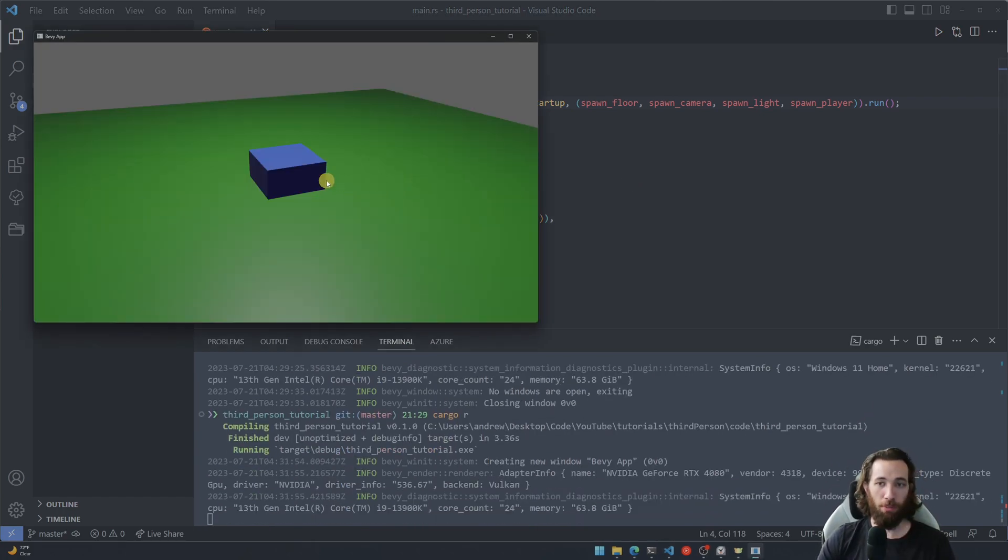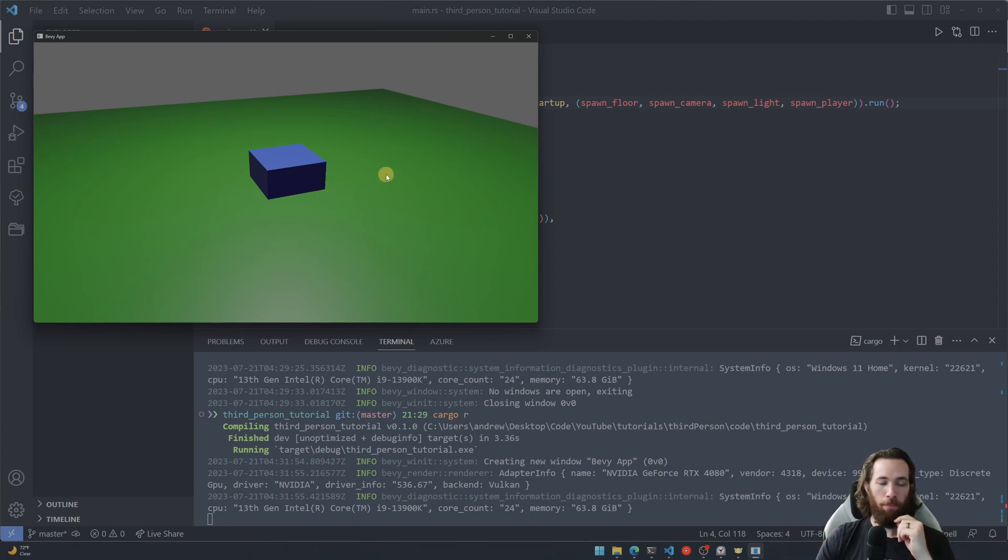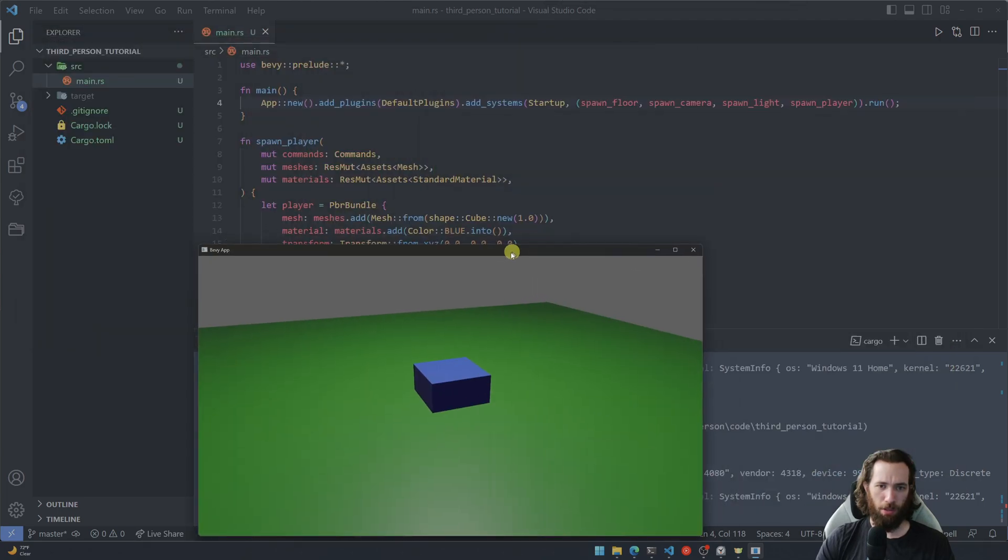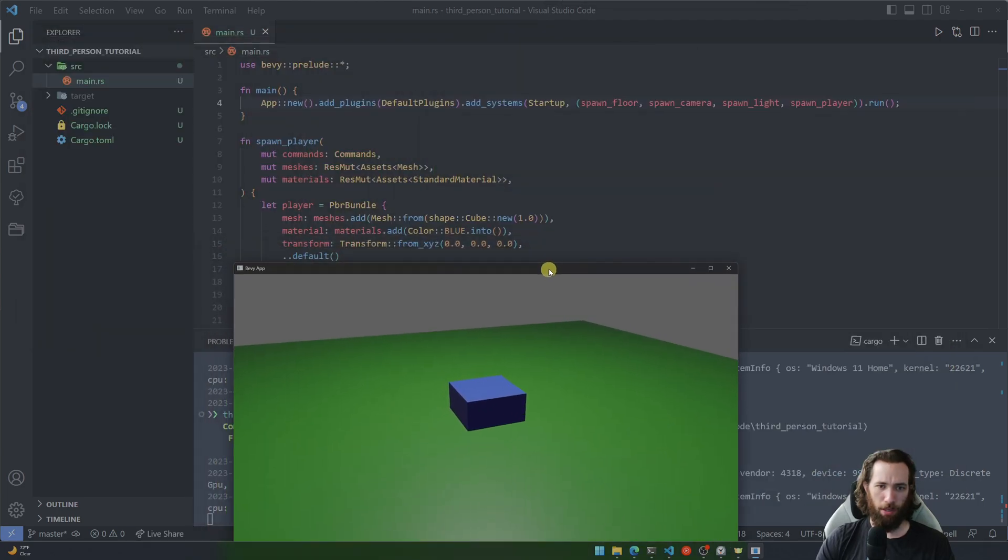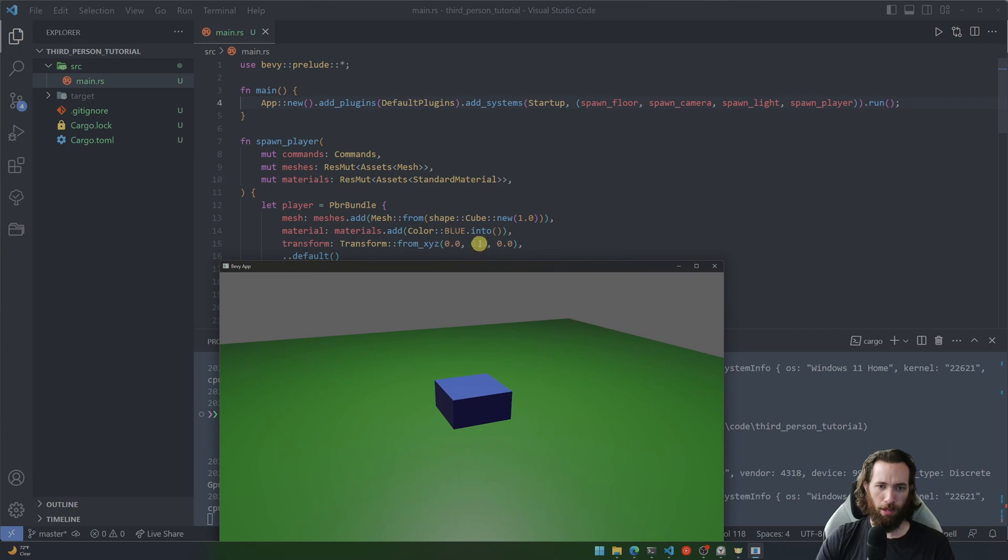Okay, so here's the player and you can see the camera's looking directly at it, which is great. But it doesn't look like it's a complete cube, it's more of like a rectangle, right? And that's because we have the starting position right, where is it, right here at zero.